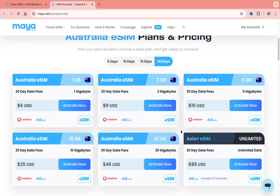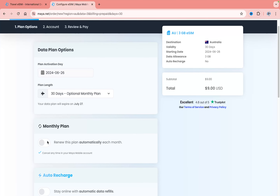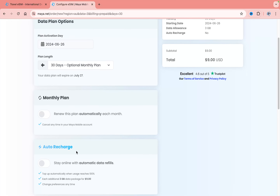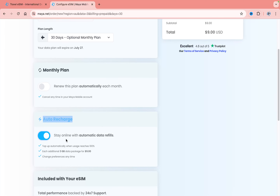You can simply click on 'Activate Now' even if you don't have an account — you'll create one a little bit later. Here you need to select the activation day if you want to activate it in the future. I also recommend turning on auto recharge, because you can get additional data if you use all the data inside the package. Sometimes it can be really helpful.